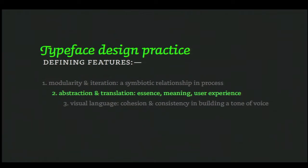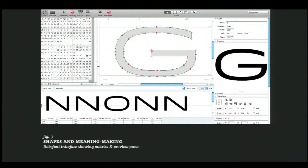The idea of iteration that's found in all design practice is, in typeface design, kind of magnified. Secondly, type design practice is involved with abstraction and translation. In terms of abstraction, this is the interface of the font editor RoboFont, and as you can see it's almost entirely black and white and grey. So type designers deal with making meaning and personality purely through formal characteristics and shape.